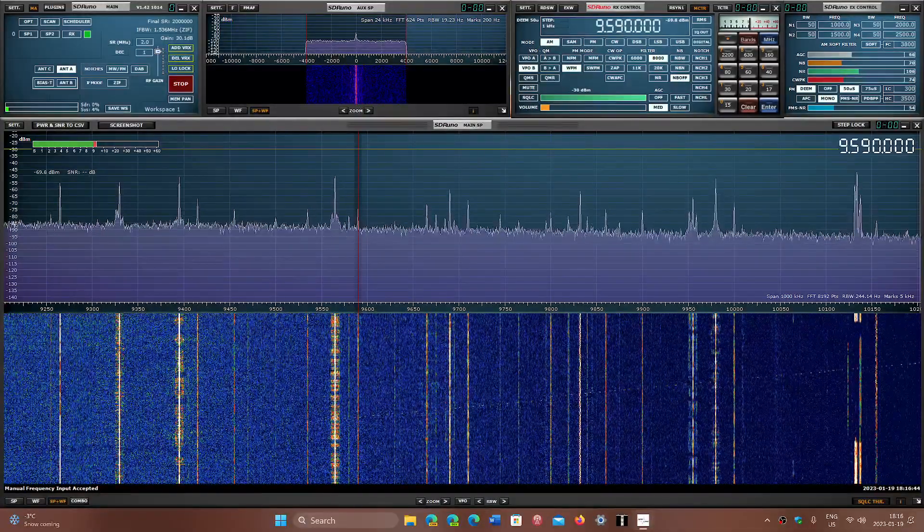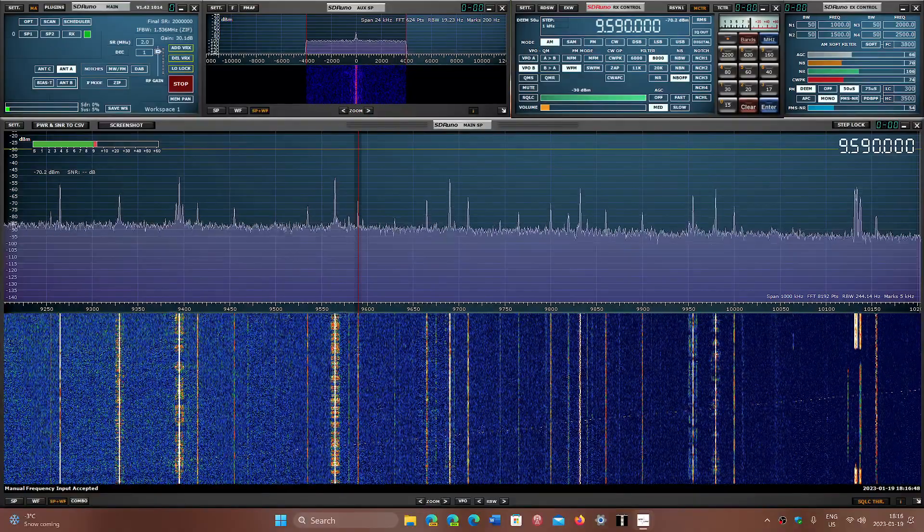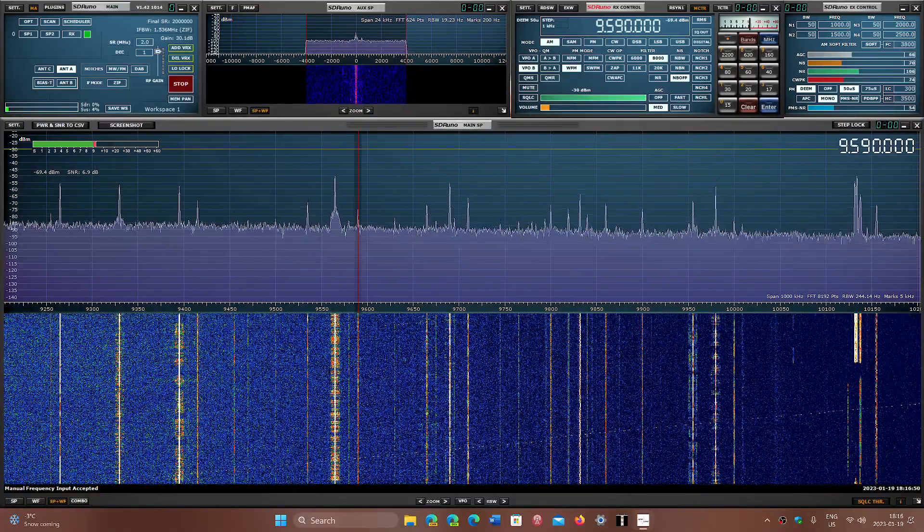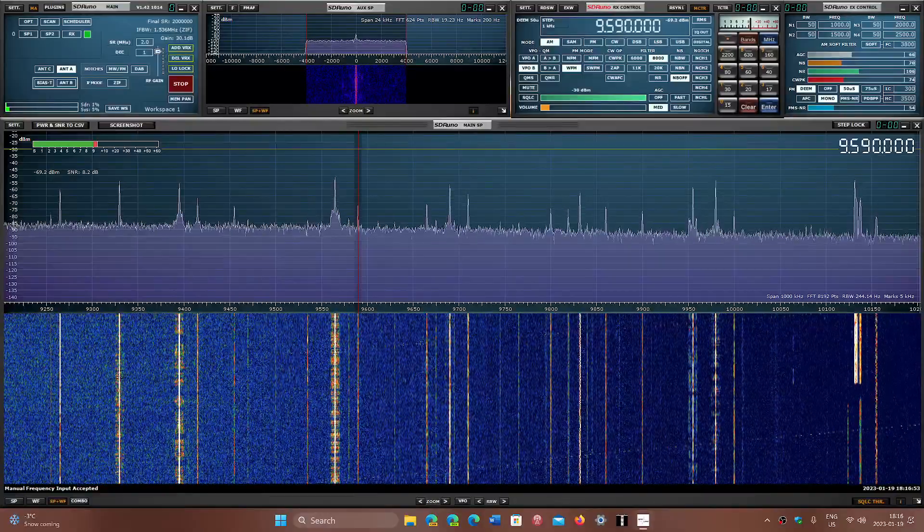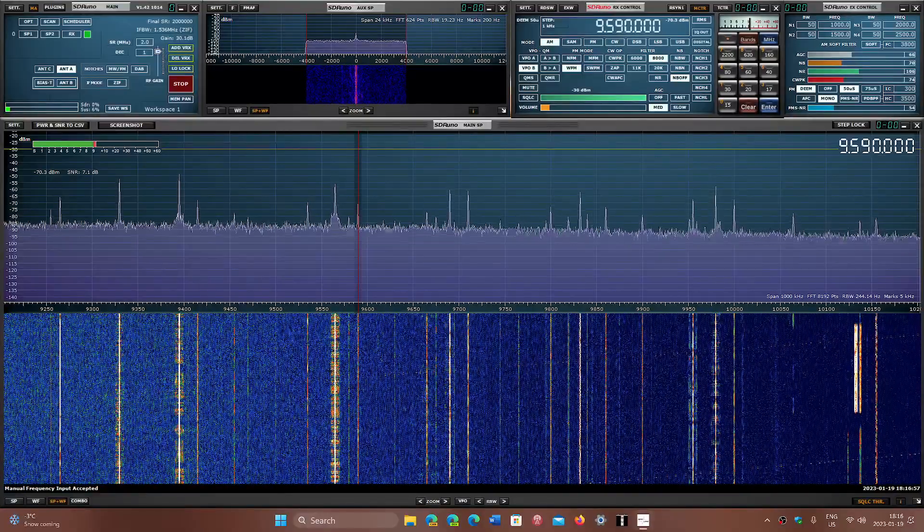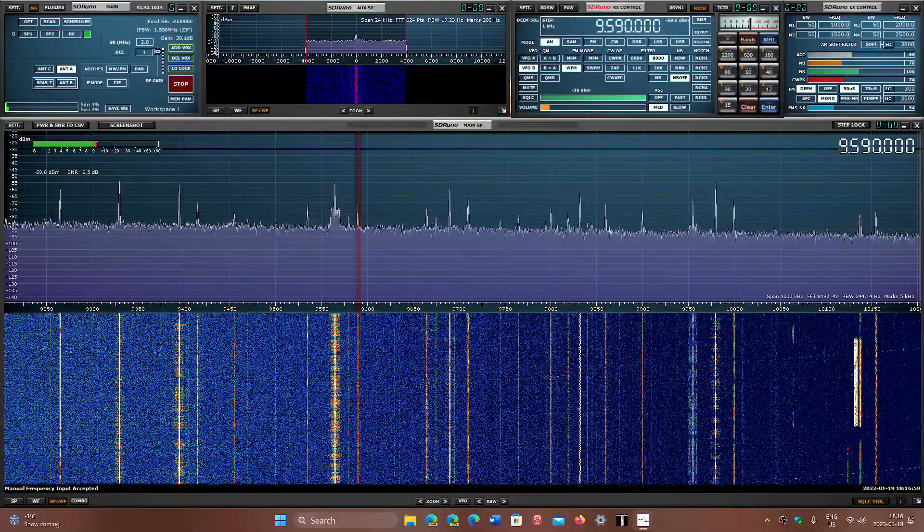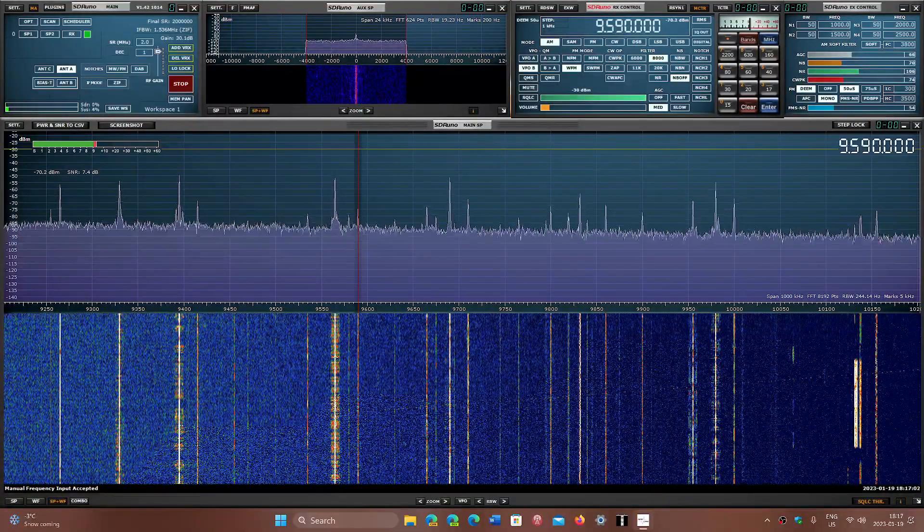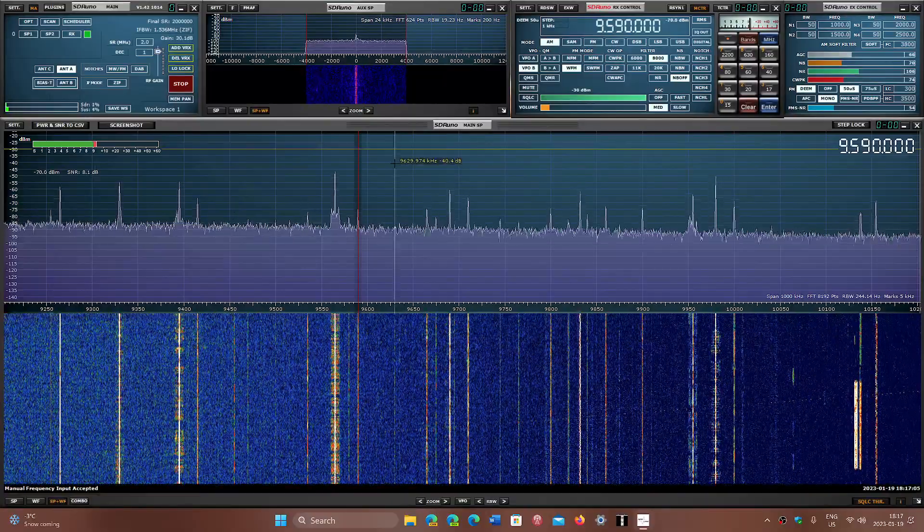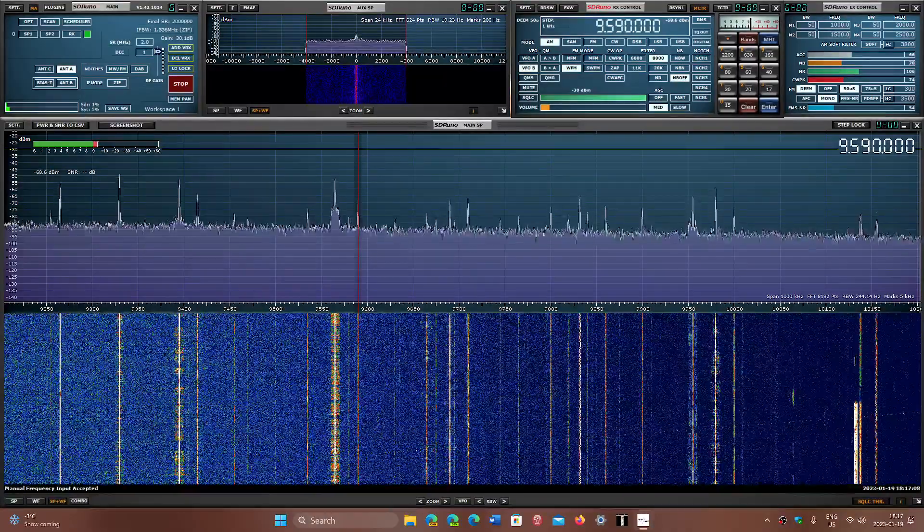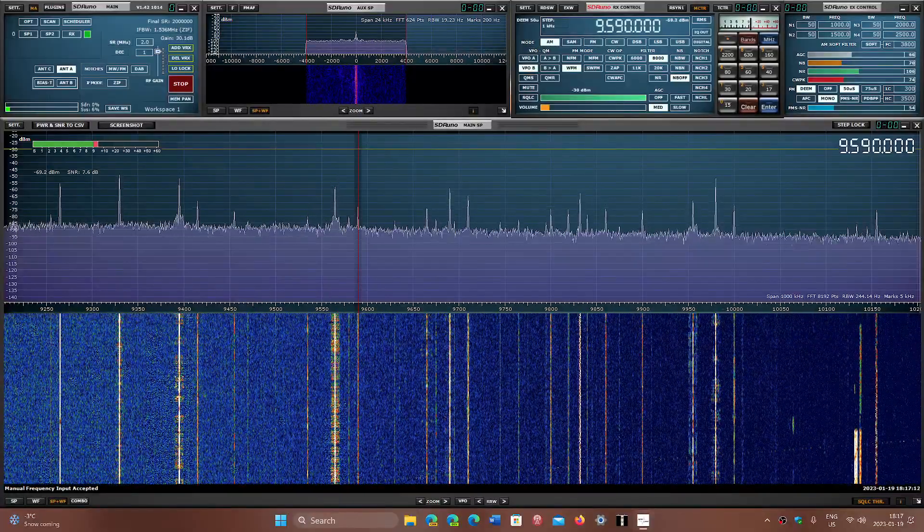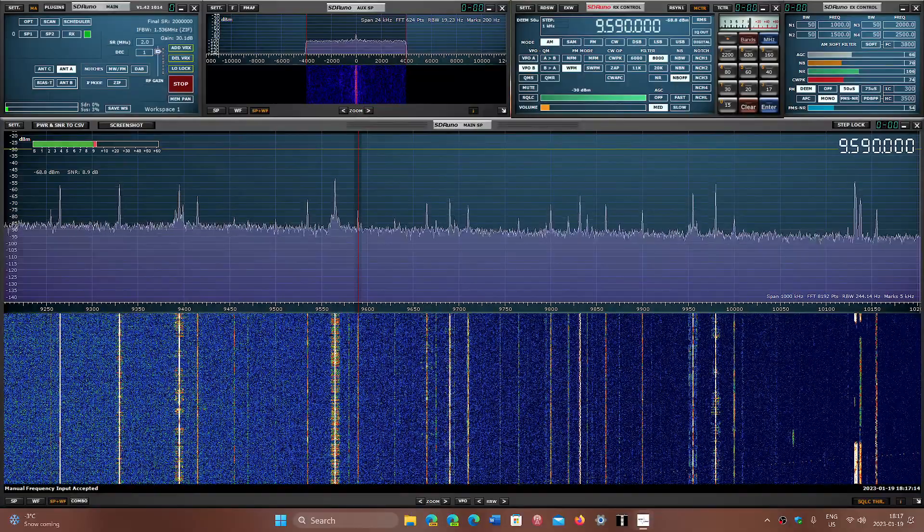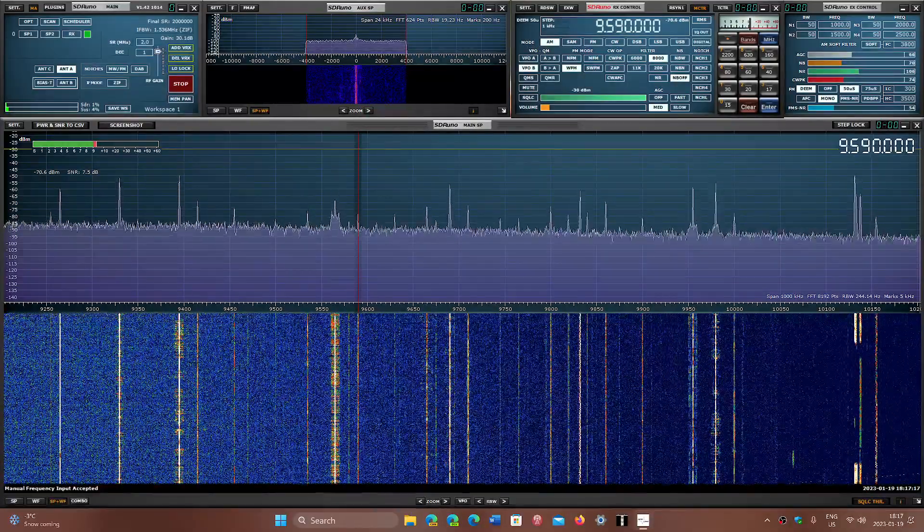And the Kashi transmitter site, also in China. So kind of interesting. We're starting to see a glimpse of what the spring propagation will be like as the days are starting slowly to get longer.